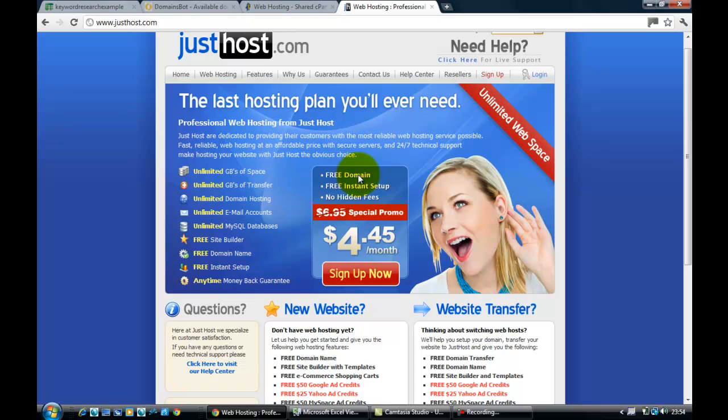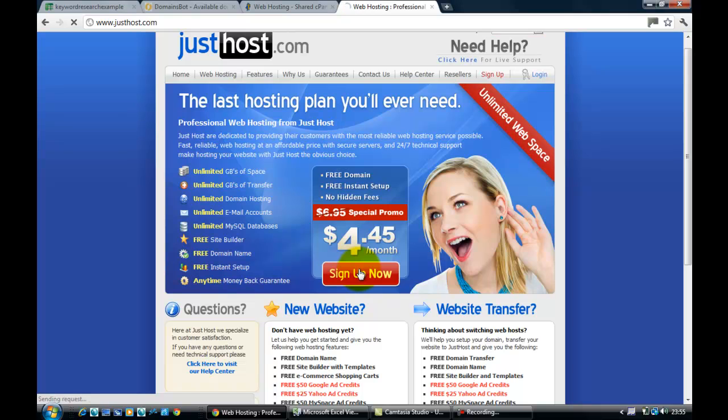And then all my other domains are hosted on that account. Things like internetmarketingbootcamp.org is hosted as an add-on domain, and that's what we're looking for. So here, if it's going to be your first site, then just click on sign up now.